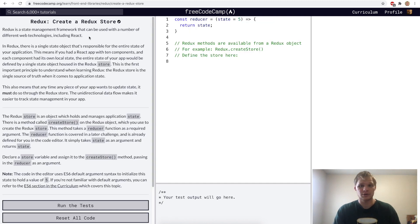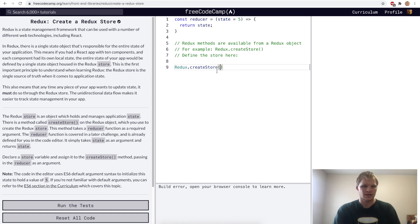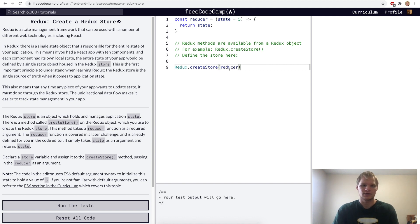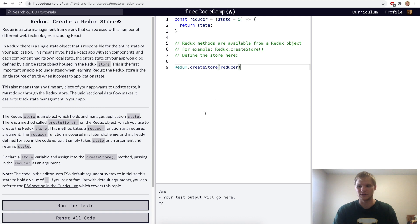Create a Redux store. For this challenge, they want us to do Redux.createStore, and then we want to pass in the reducer to it, and that will actually make the store. The Redux store is the object which holds and manages application state. I'll pass this reducer in here, and that should be all we have to do. I know this is very confusing right now, like what does this do? But hopefully it gets better in the later challenges.